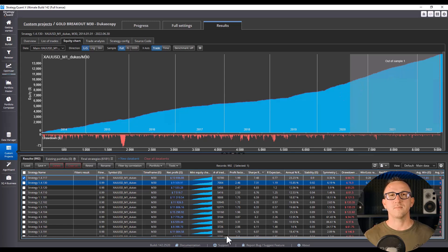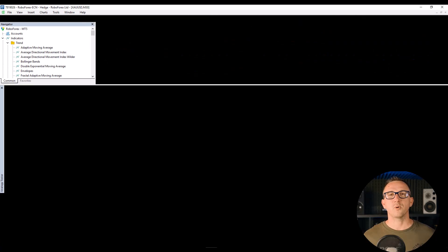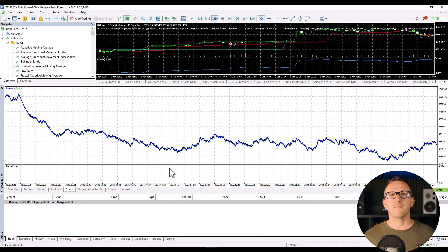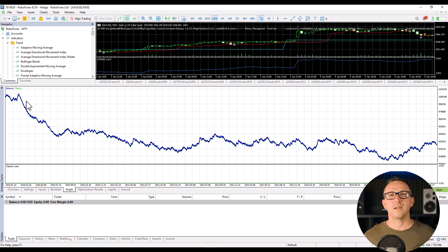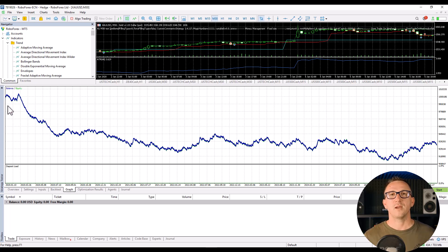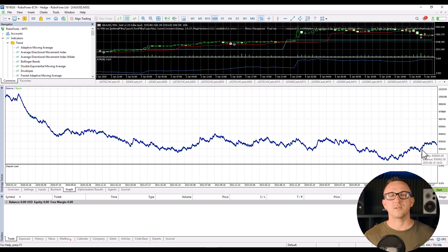The fix is simple. Set up the right broker profile. Match the spread, commissions, and trading hours to your actual broker. Don't train for sea level if you're racing in the mountains.